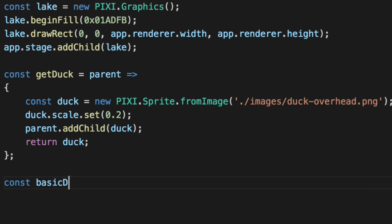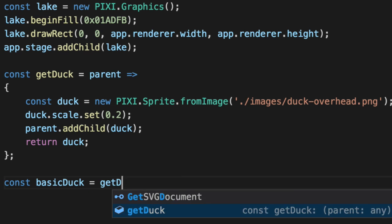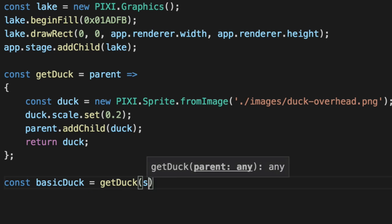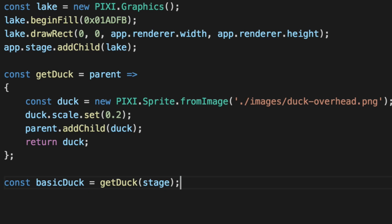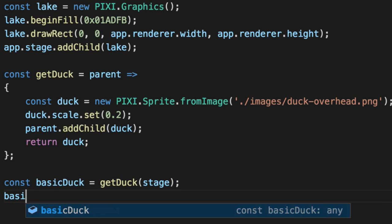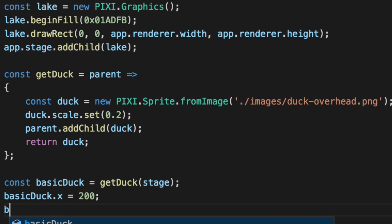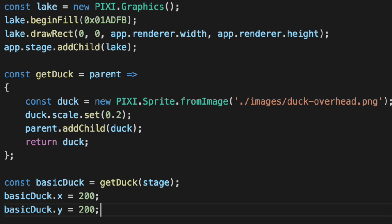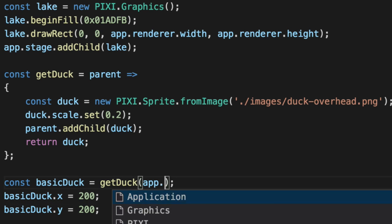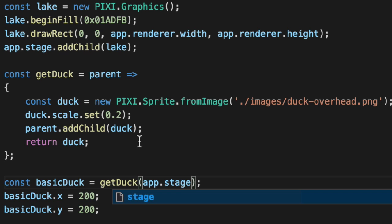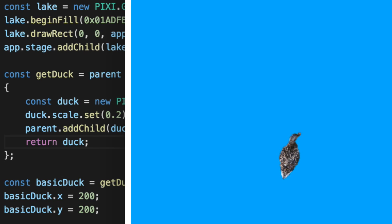So basic duck. Get a duck, pass in the stage, and we'll make her X to 200 and her Y to 200. It's actually app.stage. There we go. So now if we refresh the screen, there's our duck. She's sitting right there.